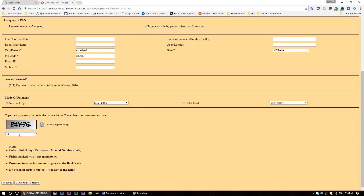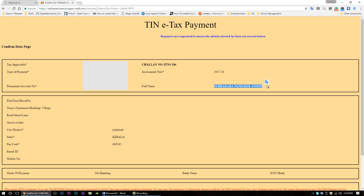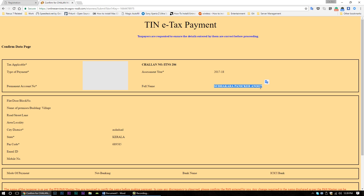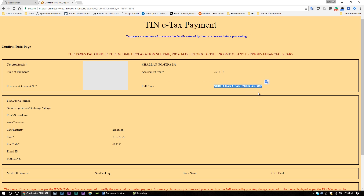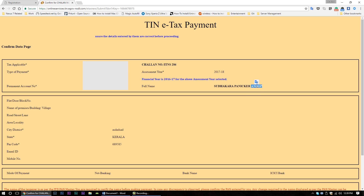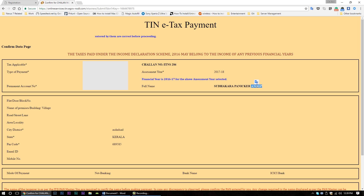Now fill in the CAPTCHA and finally click proceed. You will be taken to a confirmation data page where you can see your full name as given in the IncomeTax department's records. Your surname should be the last part of your full name — copy it to the registration form and check if it's working.